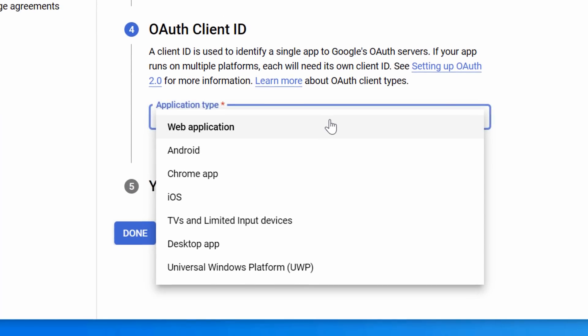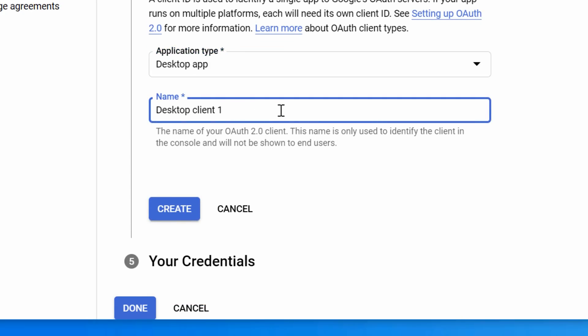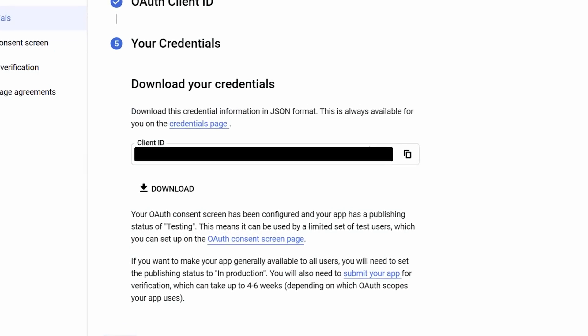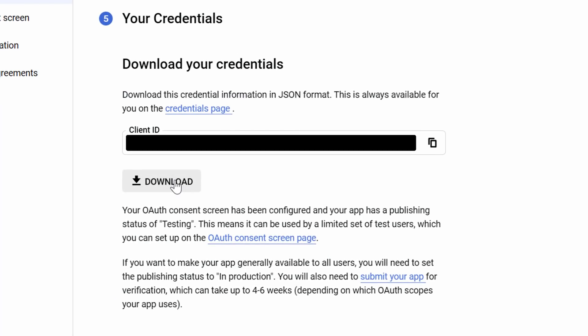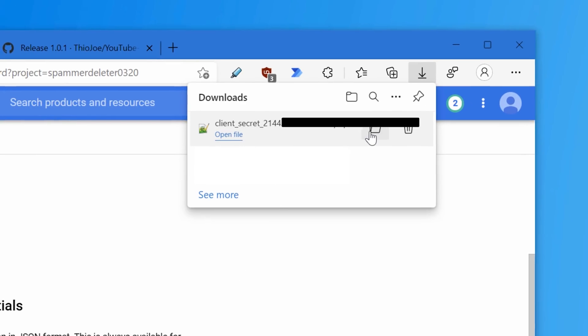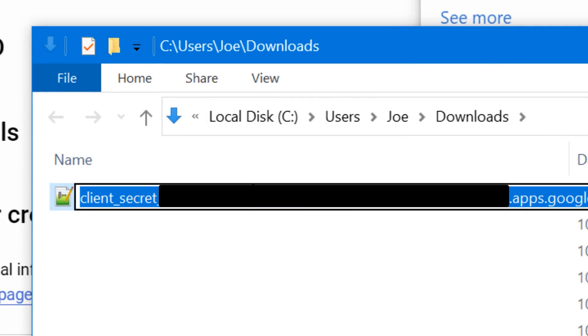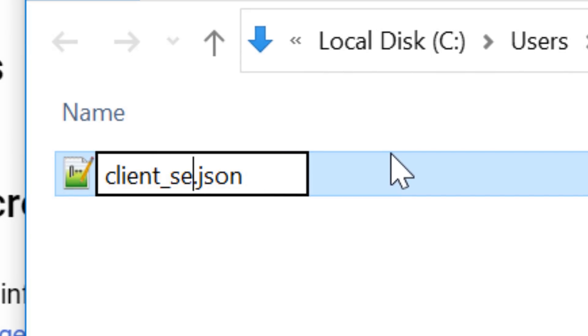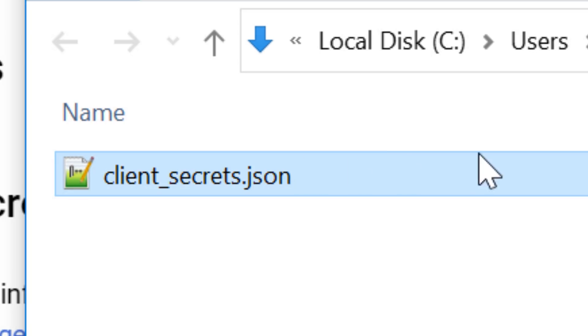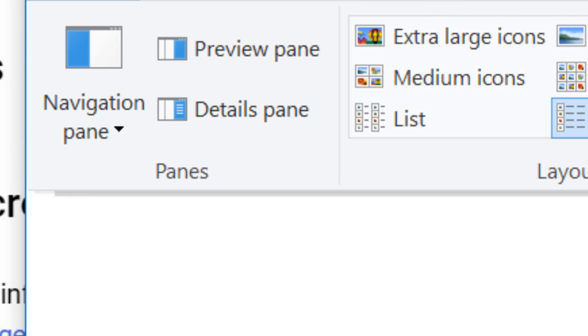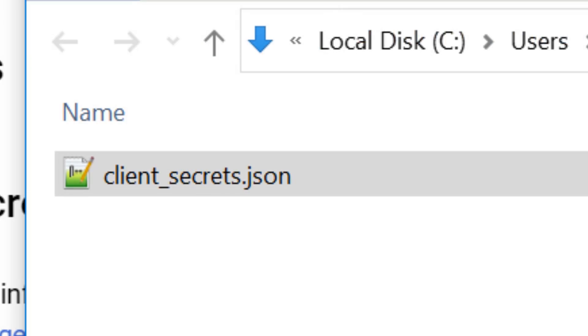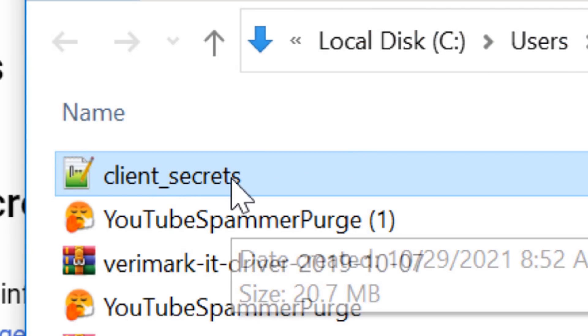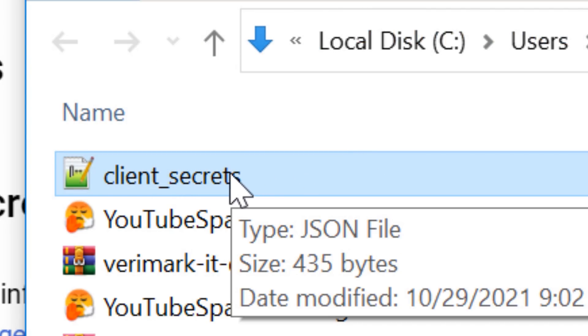For application type, just click desktop app. It's the easiest one. We can name that whatever you want, it doesn't matter. Now it'll show you what's called the client ID. We don't need this, but what we will do is click download. This will actually download the file that we need. You want to rename this to client_secrets.json. If you don't see an extension, it doesn't say JSON, that should be fine. If you don't have file extensions named, it might just say client secrets. But if you hover over it, it should still say type JSON file.